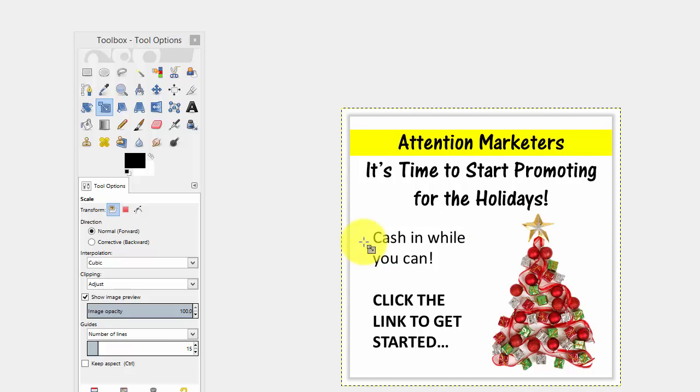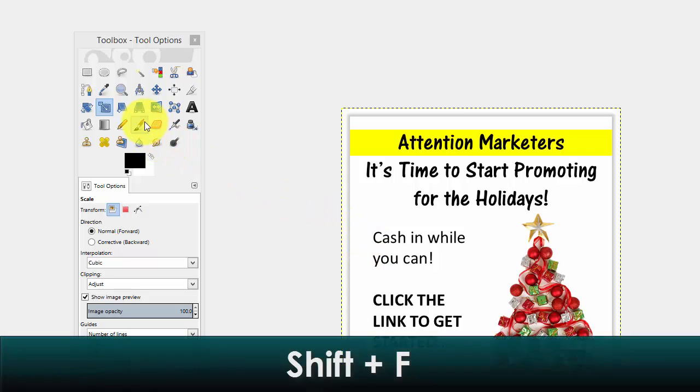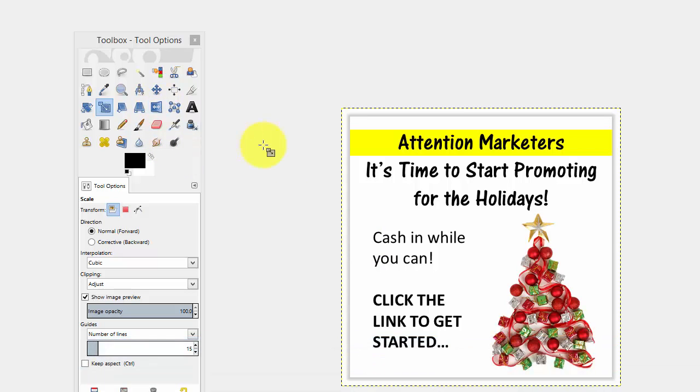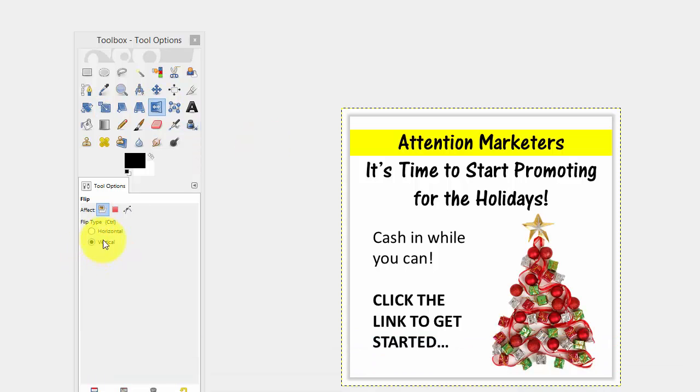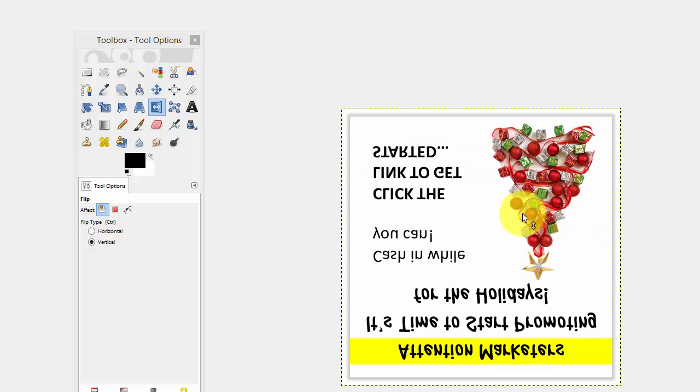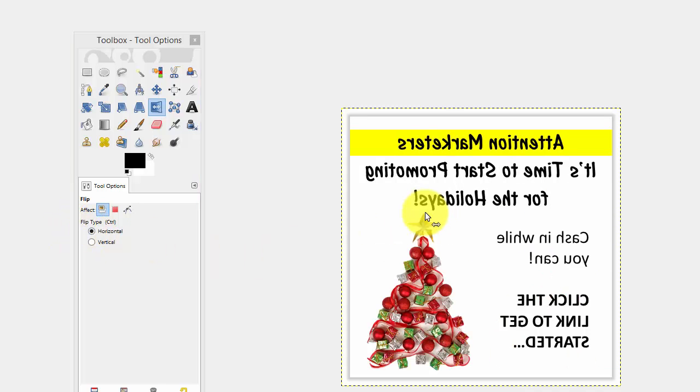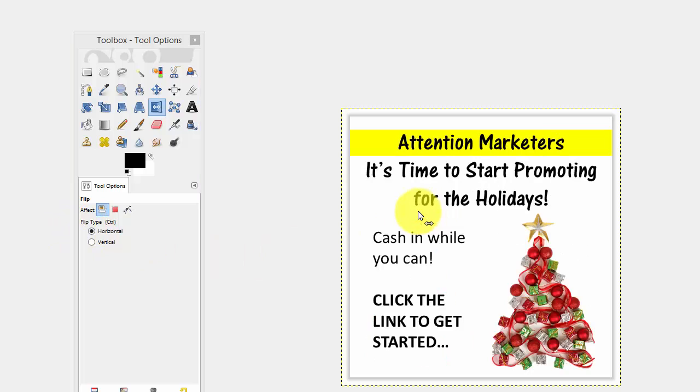Okay, the next one we're going to talk about is flipping and that is shift F on your keyboard or this particular tool here. You can flip vertically or horizontally. And once you choose what you want, you come over here and click on your image and it'll flip it. Go to horizontal and it'll flip it horizontally. Pretty easy tool to use.